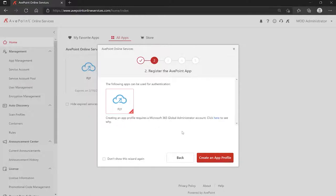The first part of that being setting up the Fly app. The Fly app's purpose is for authentication and communication from your AvePoint Online Services tenant where the Fly application runs into your Microsoft 365 tenants.